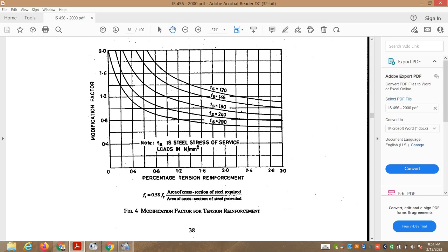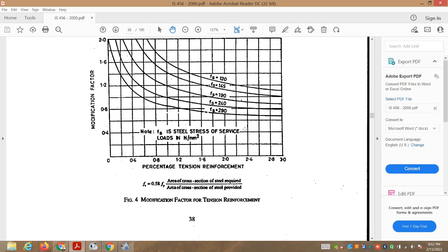Here it is mentioned that Fs is the steel stress at service loads in Newton per mm square. We have seen that Fy stands for the yield strength of steel. For Fe 250 mild steel, Fy is equal to 250 N/mm². For HYSD steel Fe 415 or Fe 500, the yield strength is 415 or 500 N/mm². Fs equals 0.58 × Fy × (area of cross-section of steel required / area of cross-section of steel provided).